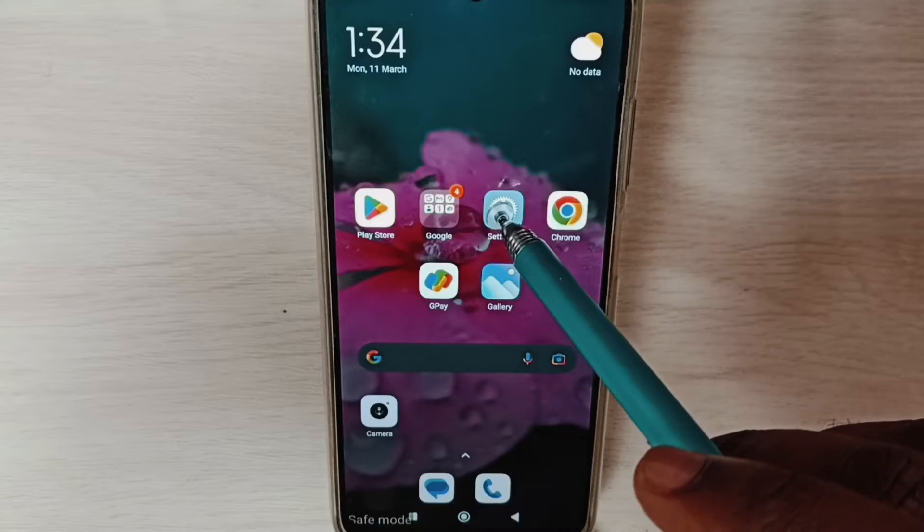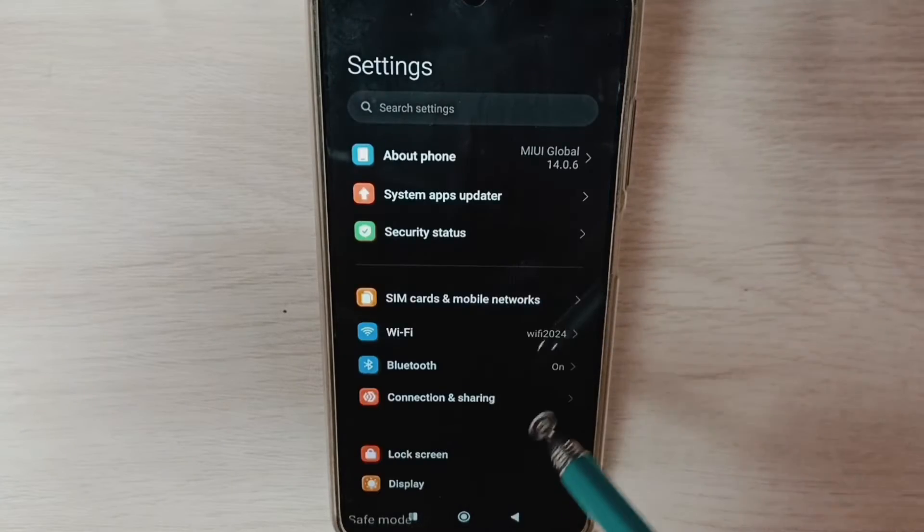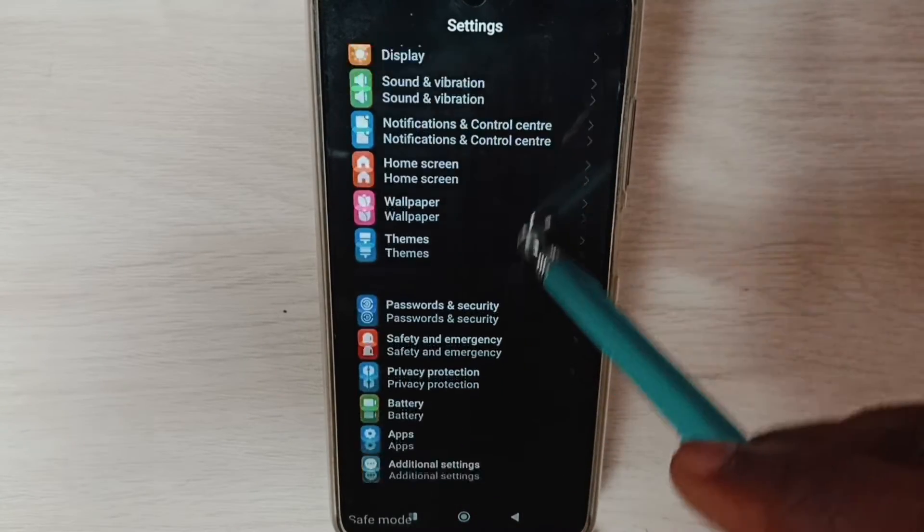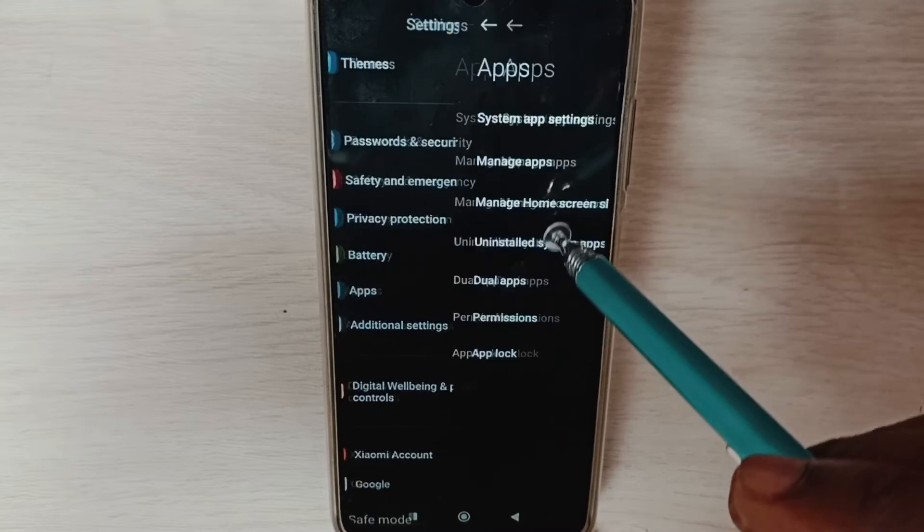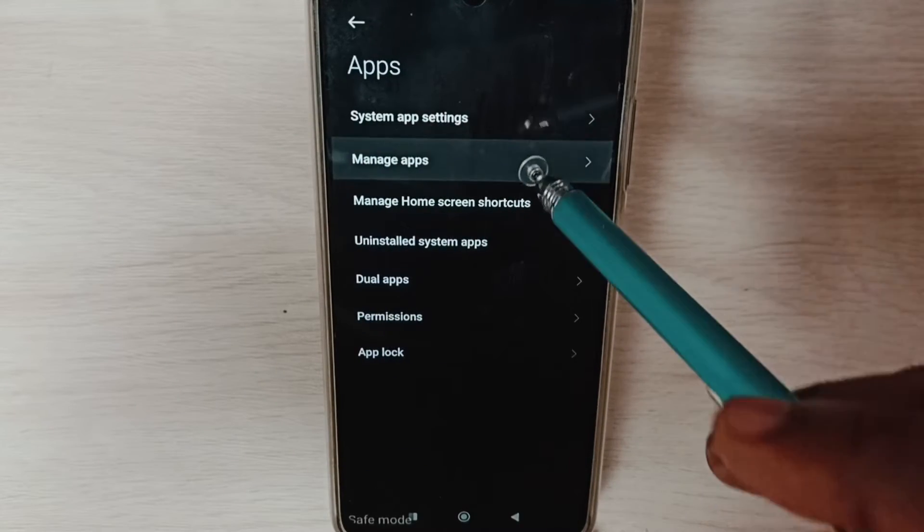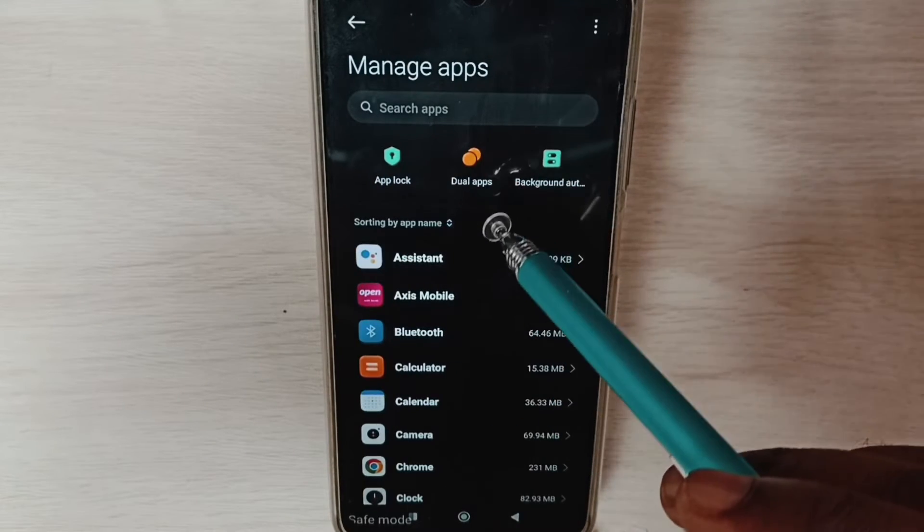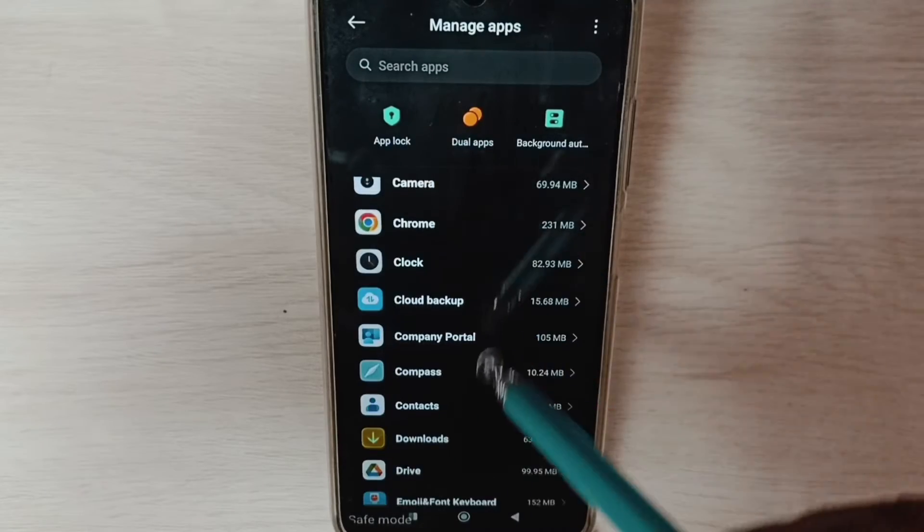Method two: go to settings, tap on the settings app icon, go down, select apps, go to manage apps. Here we can see a list of apps.